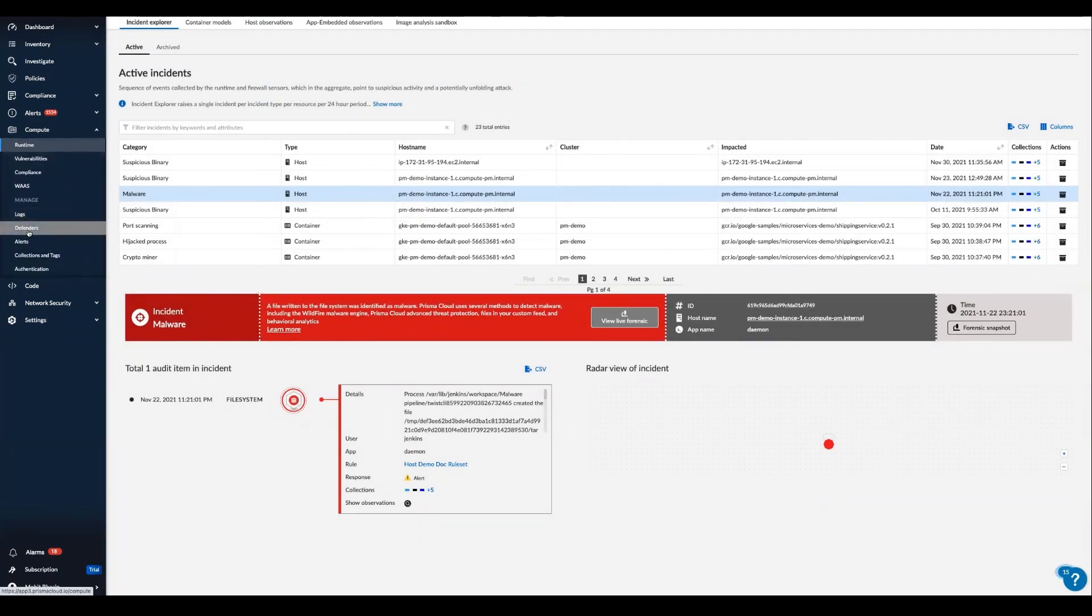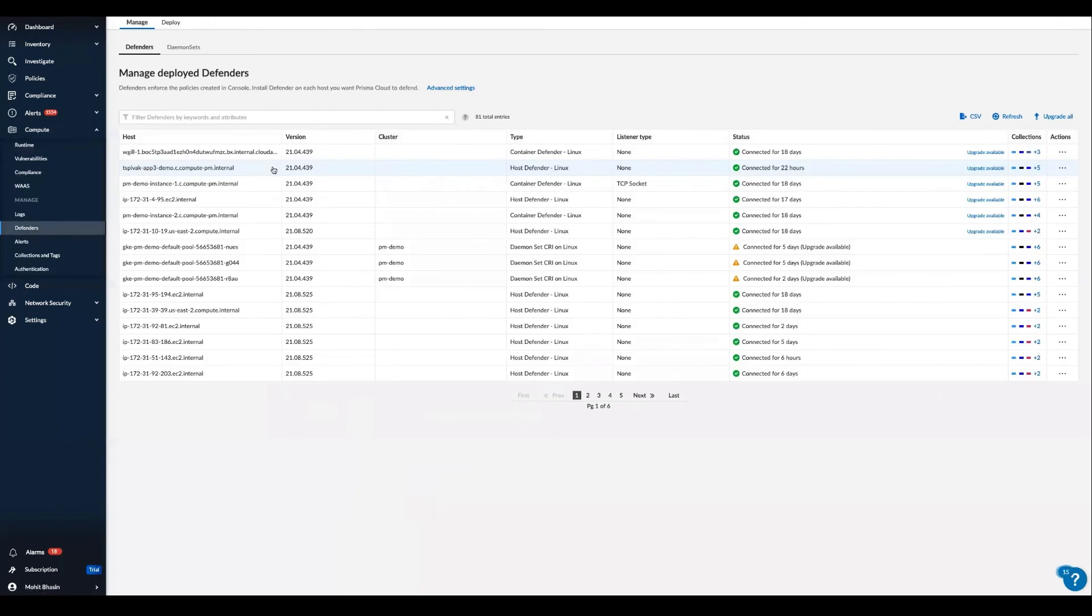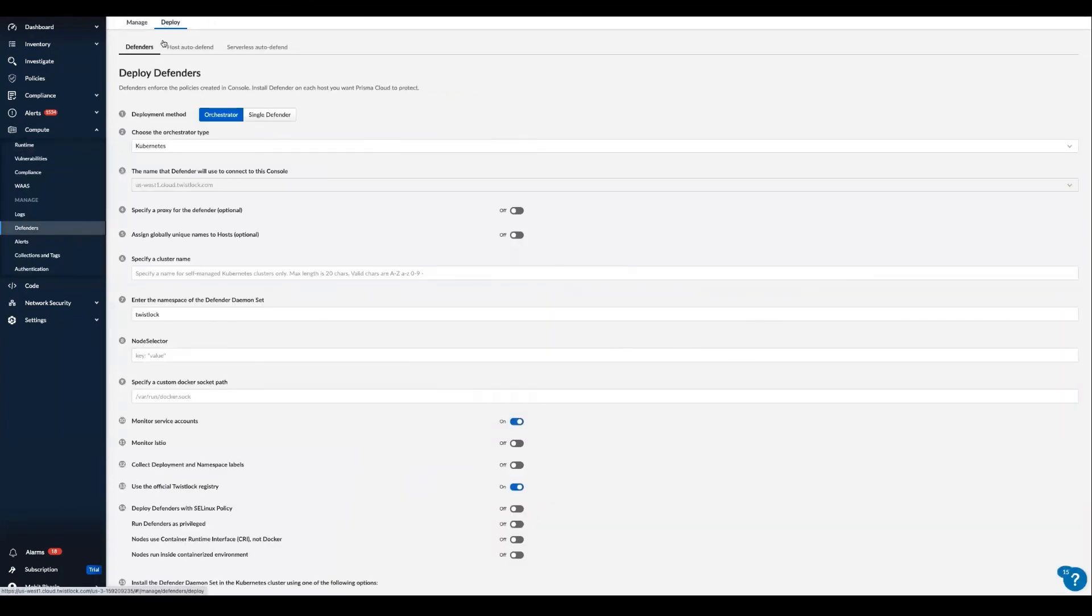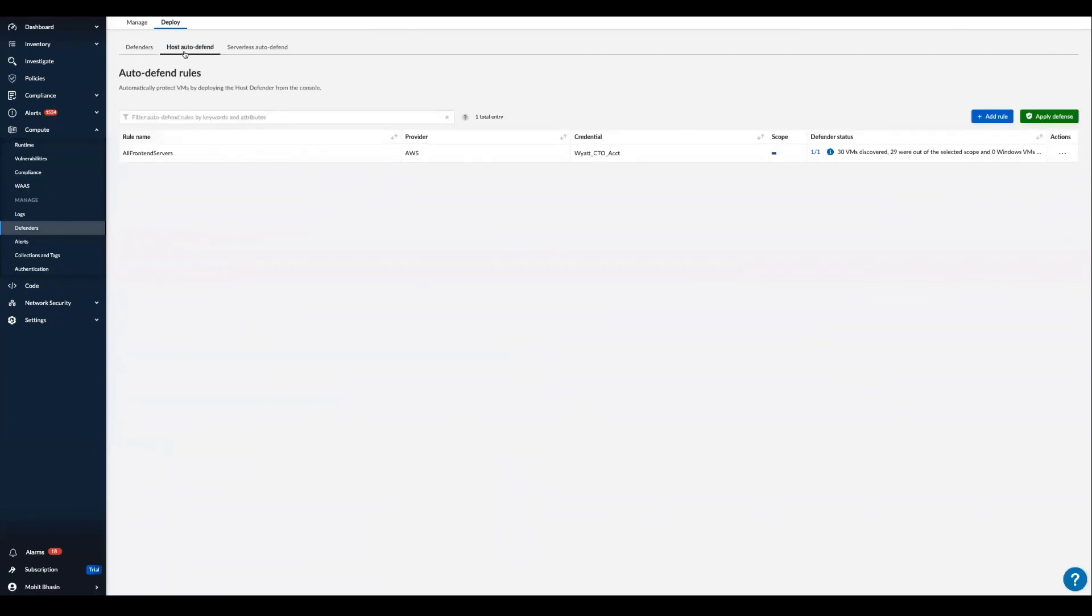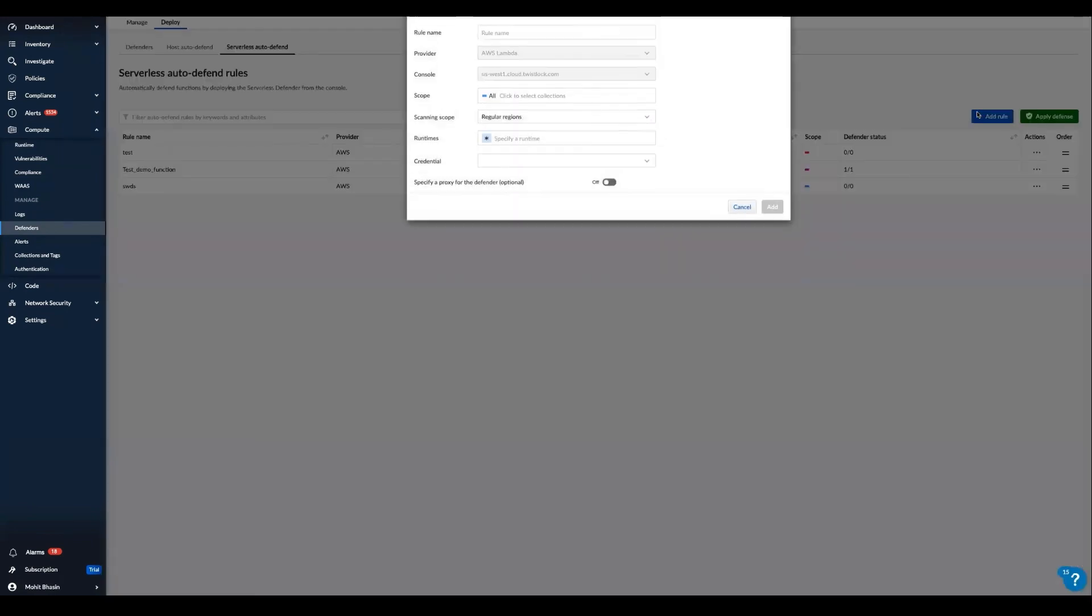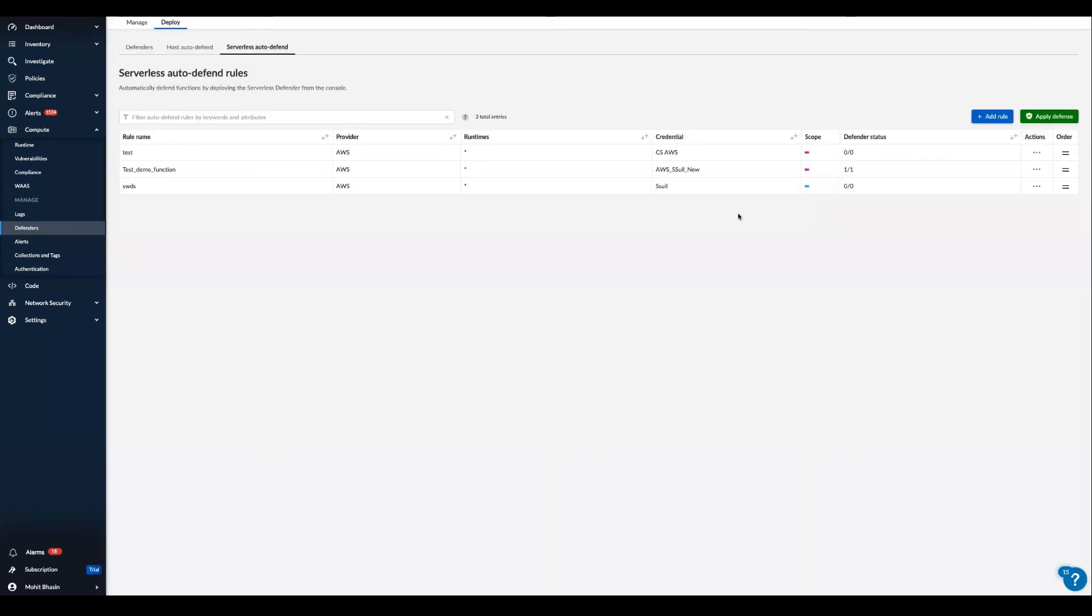Now in Prisma Cloud, we have both agent-based and agentless defenders for cloud workload protection. Our agent-based defenders are lightweight and easy to install. We have support for host auto-defend and serverless auto-defend, so when you spin up a VM or serverless function, the agent is automatically deployed to defend those workloads.